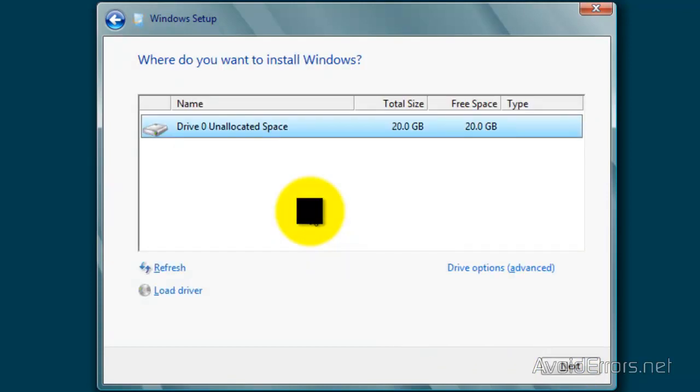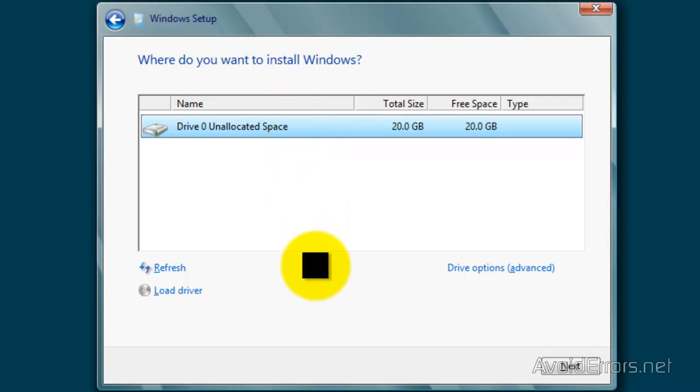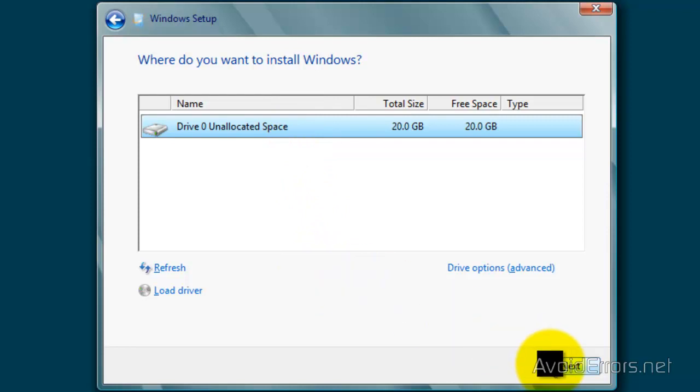And here, select Drive Zero, the 20GB hard drive that we created at the beginning. And then click on Next.